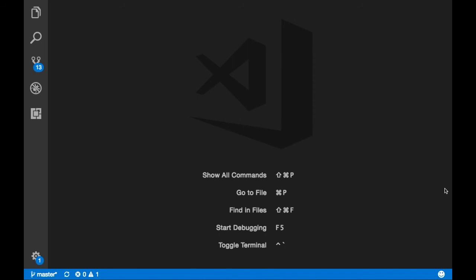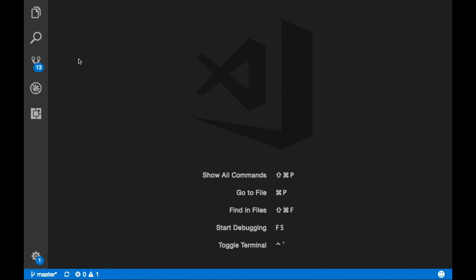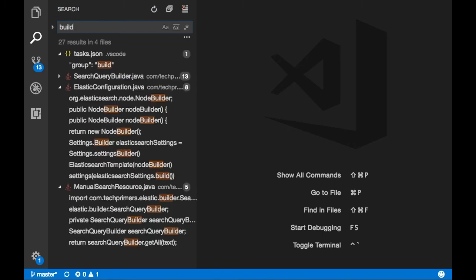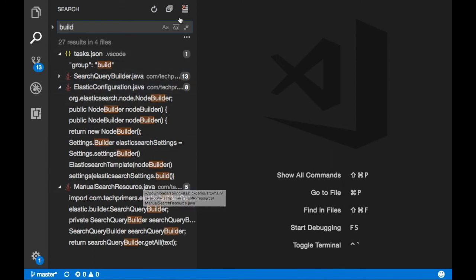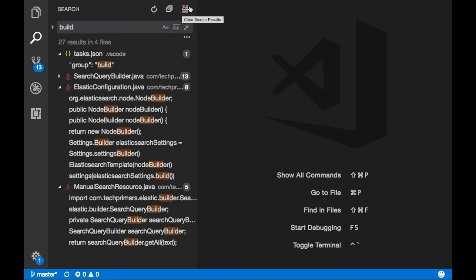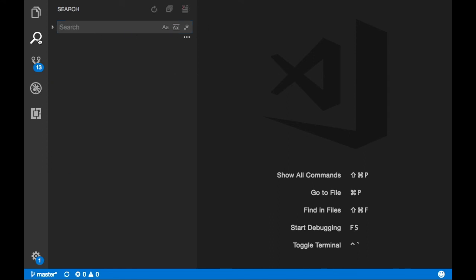There is also a global search option where you can search across all files in your project. For example, searching for 'build' searches across files and gives you the result.